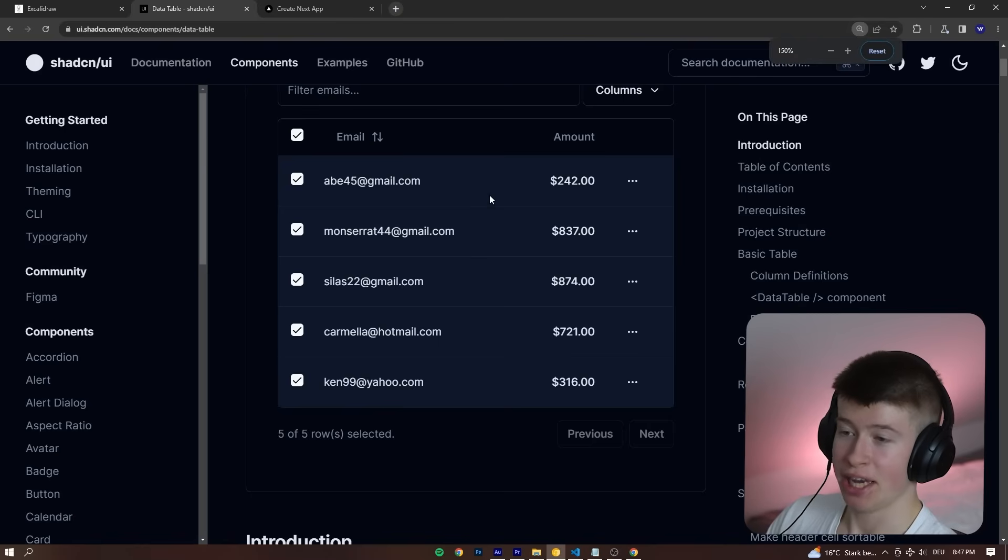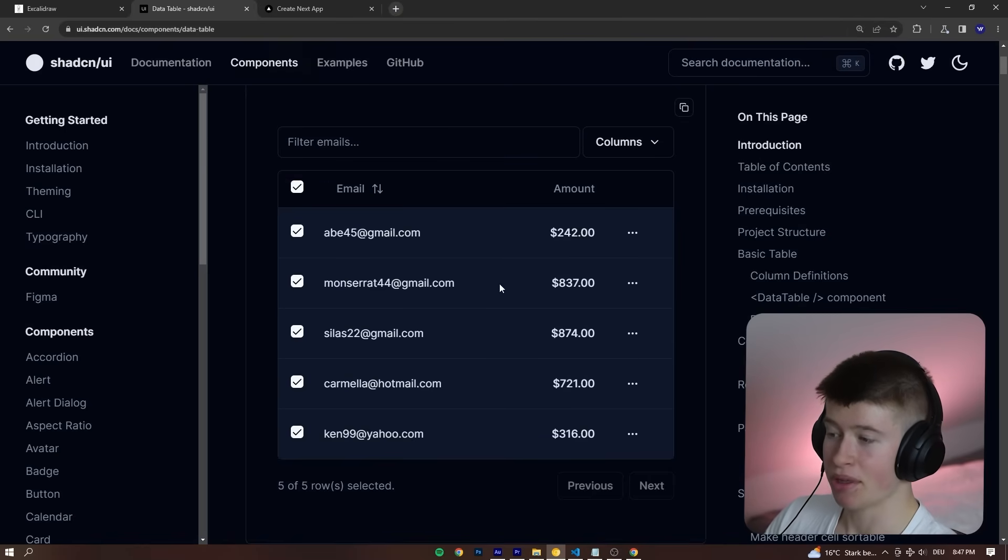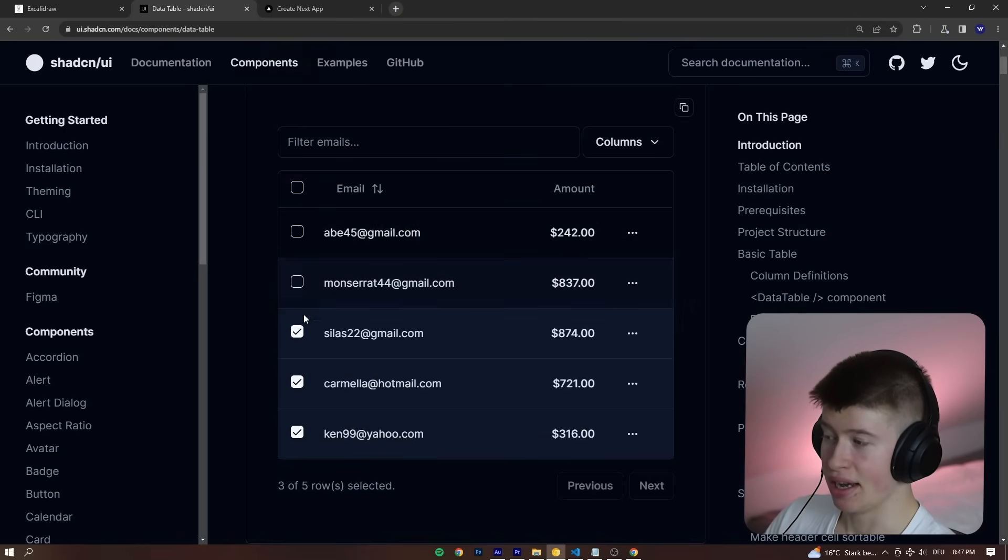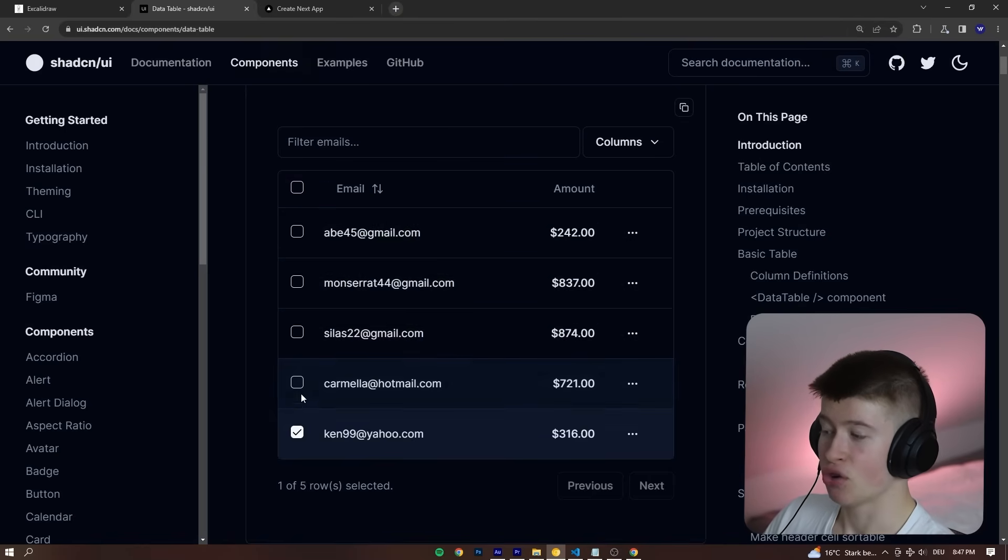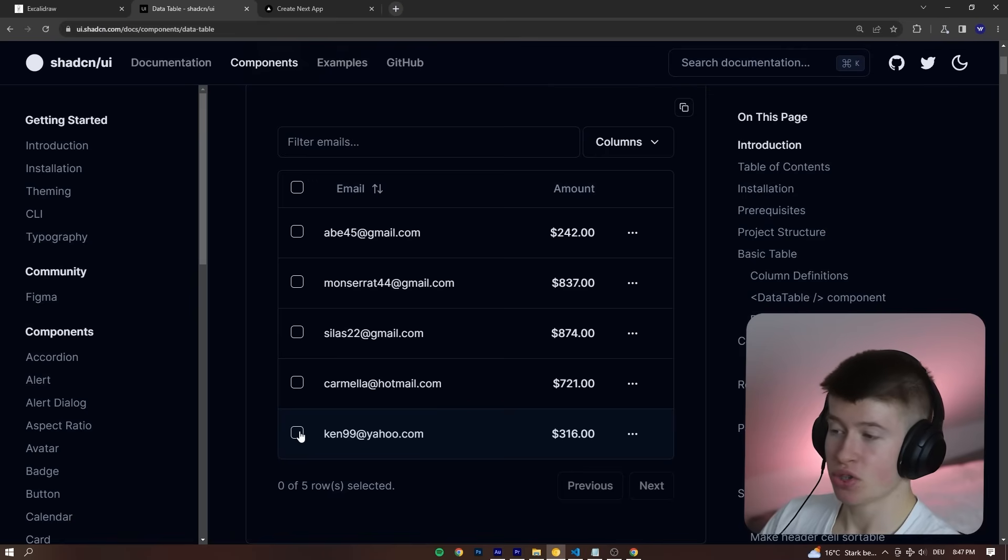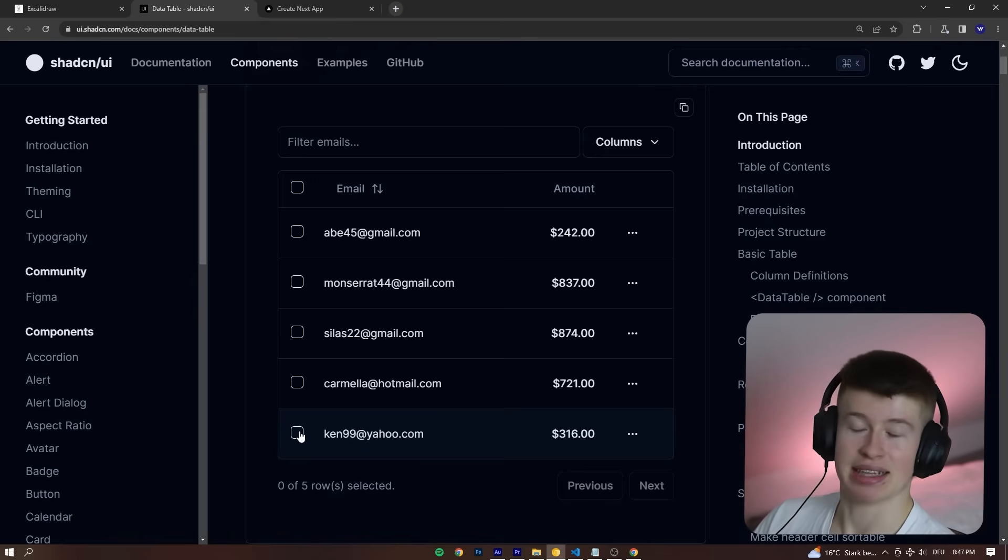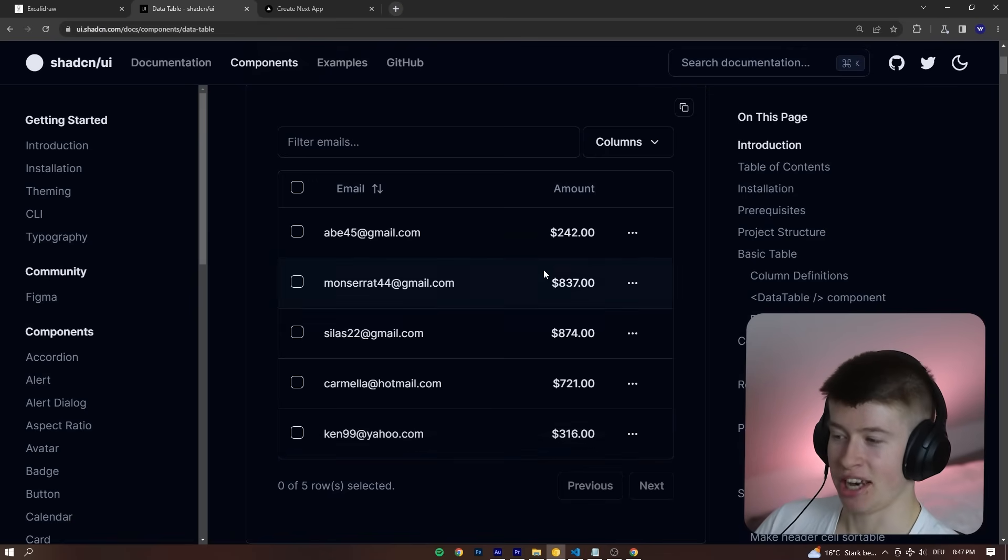And if you follow the documentation that I'm going to link below, you can build something just like this. It's crazy how much time this saves you. I used to resort to material.ui and I'm so glad I don't need to do that anymore.